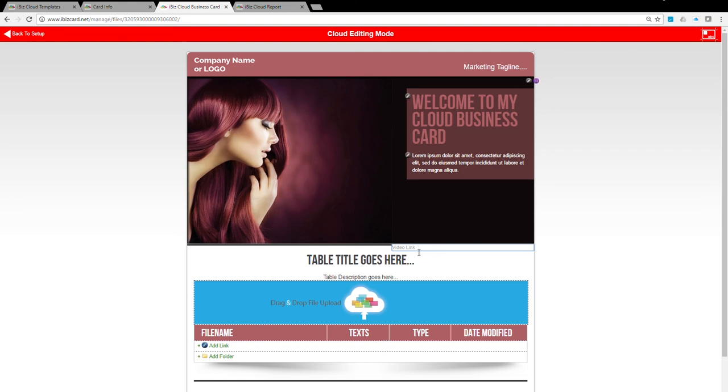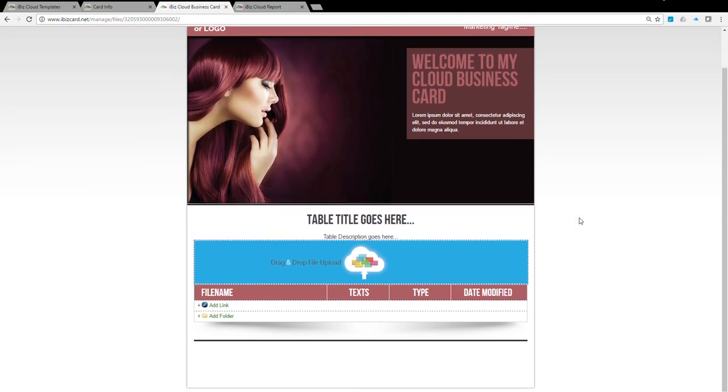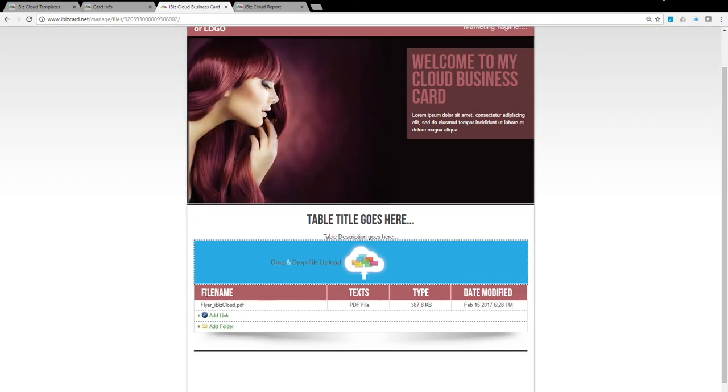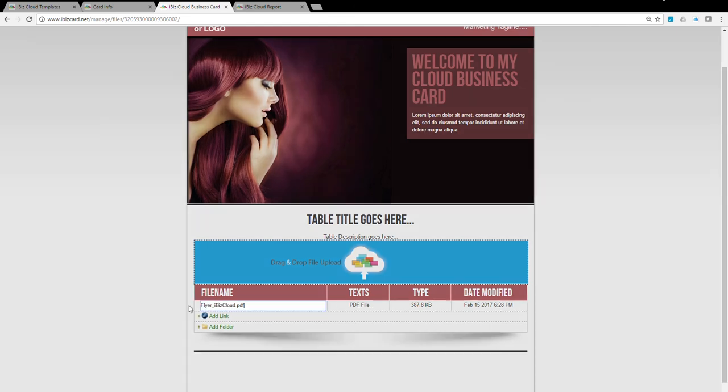Uploading documents is very straightforward. All you need to do is drag and drop the files in this blue area. The files will be automatically populated in the table below. You can click on the Circle Pen icon next to the file to change the name of the file. To remove the file, click on the red X icon to remove it.